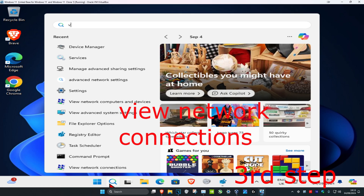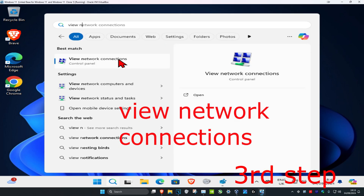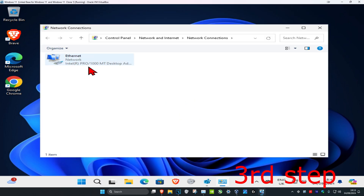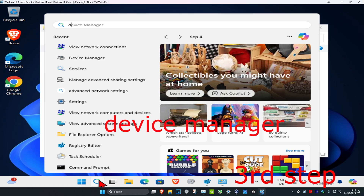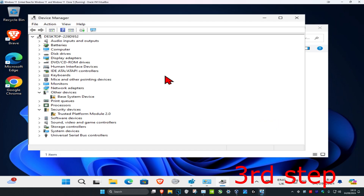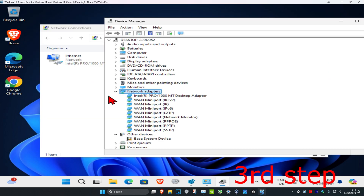For the third step, head over to search and type in 'View Network Connections', then click on it. Take note of your network adapter name — mine is called Intel Pro. Then head over to search again and type in 'Device Manager', click on it, expand Network Adapters, and look for the same adapter name.